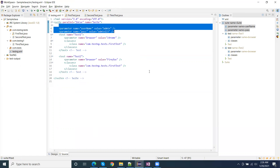Hope this video will help you understand what parameterization is, how we pass parameters from the suite XML files, and how we retrieve them in our Java file. Thank you, thanks for watching the video.